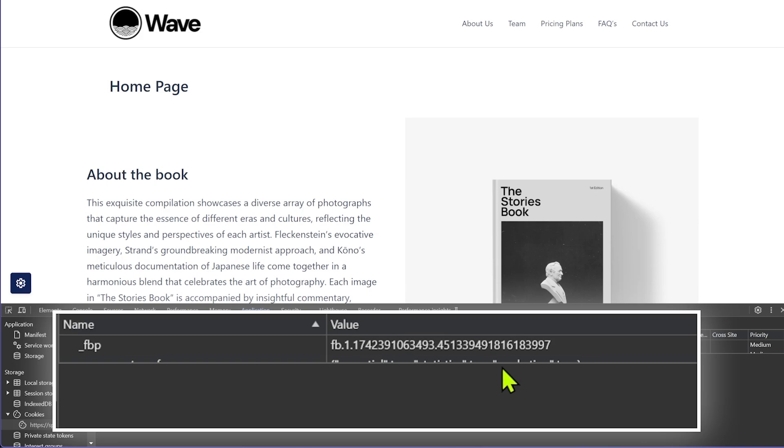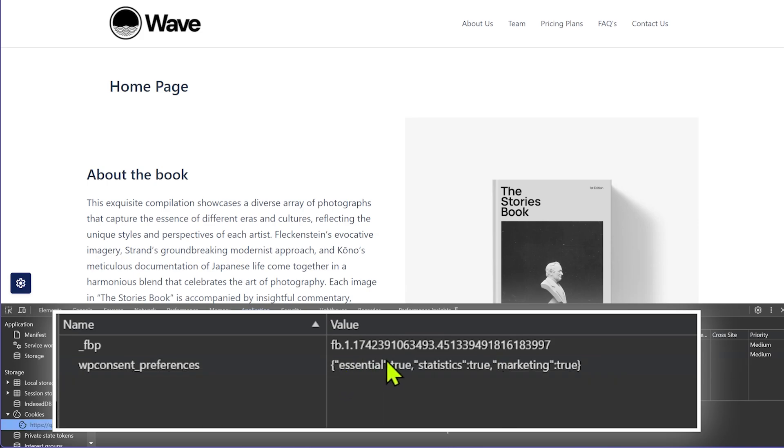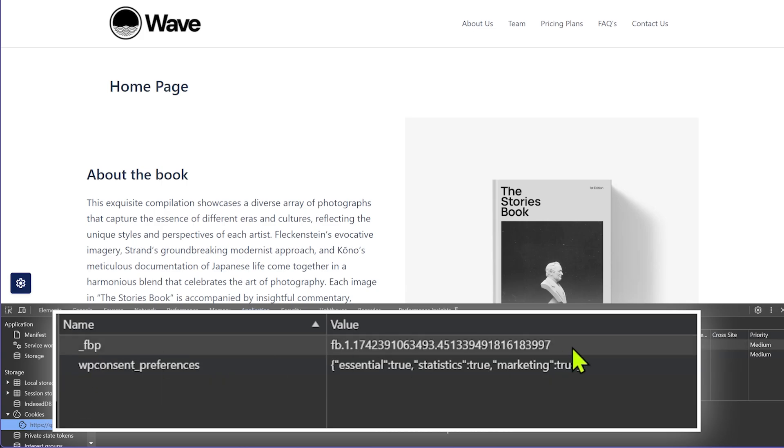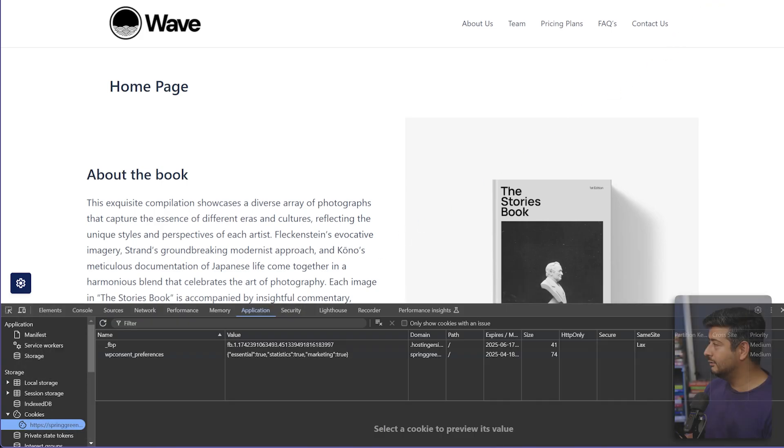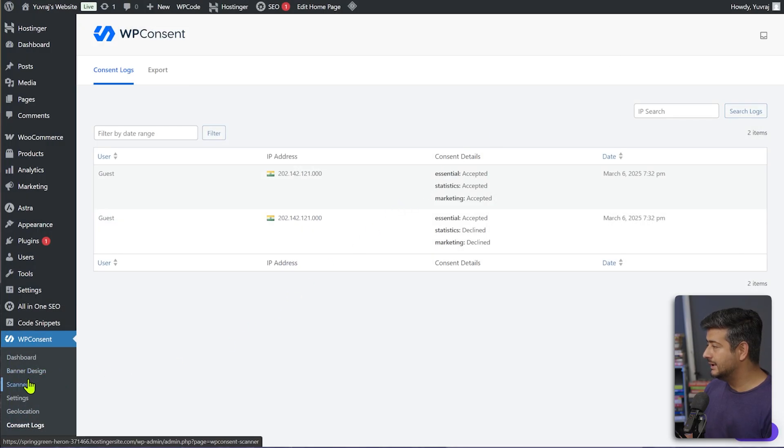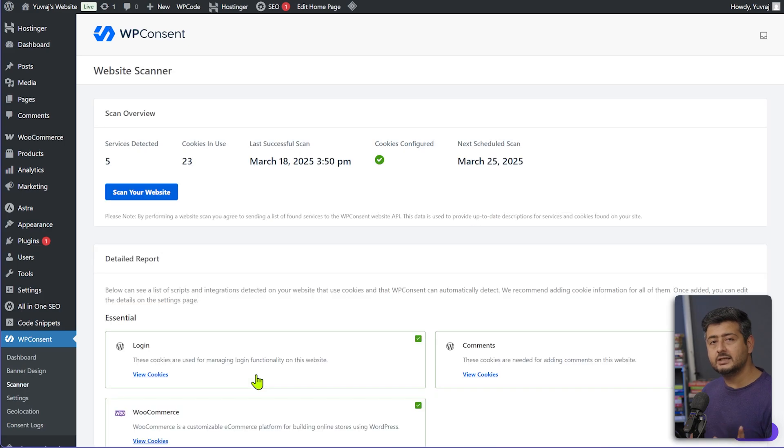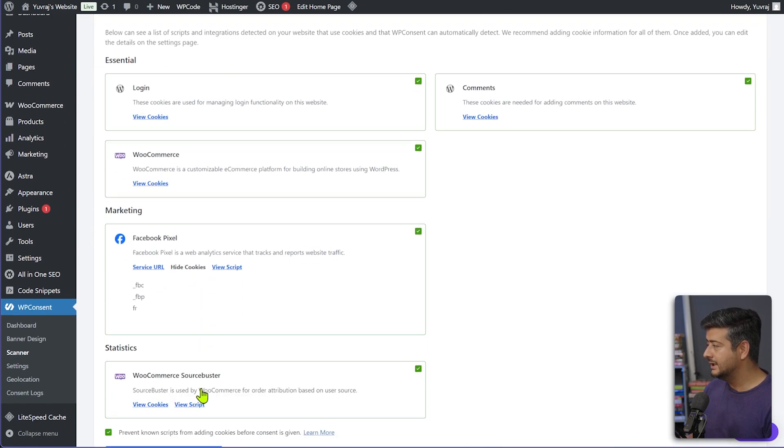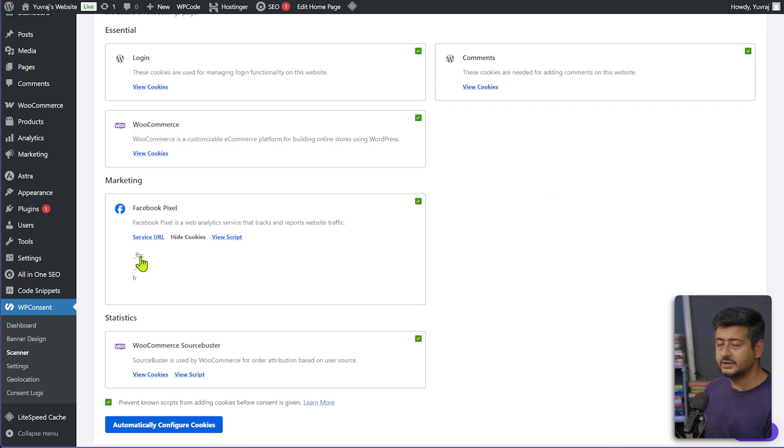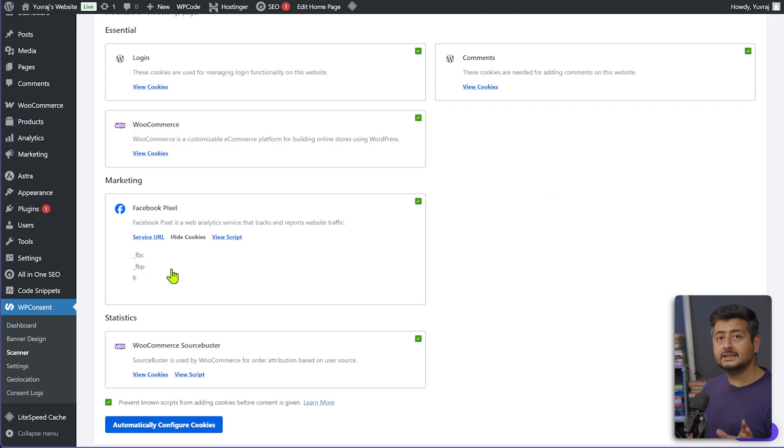And now you can see that as I clicked accept, WP consent cookies were set. That is essential true, statistics true, marketing also true. So as soon as I accepted the marketing pixels could be set, which is the Facebook pixel also set a cookie. So now when the consent is actually received from the user, only then this cookie is set. If you want to go granular, then you can just go back to the website and go to the scanner option here and you can actually see the cookies that are set. So if I go here and if I show you view cookies, you can see these are the cookies that were set. So FBC cookie was the cookie that was set. So this is how to be compliant.